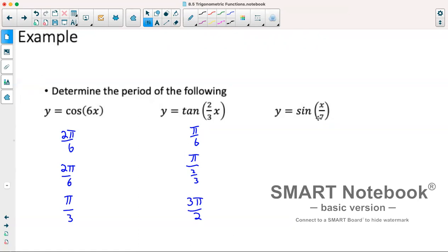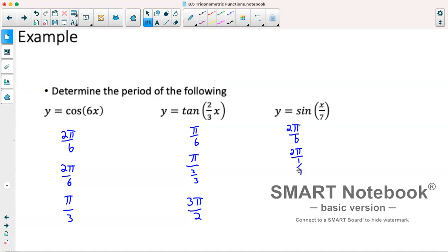For y equals sine of x over 7, because it's sine, the period is 2π over b. That's 2π divided by 1 over 7, which gives us 14π for our period.